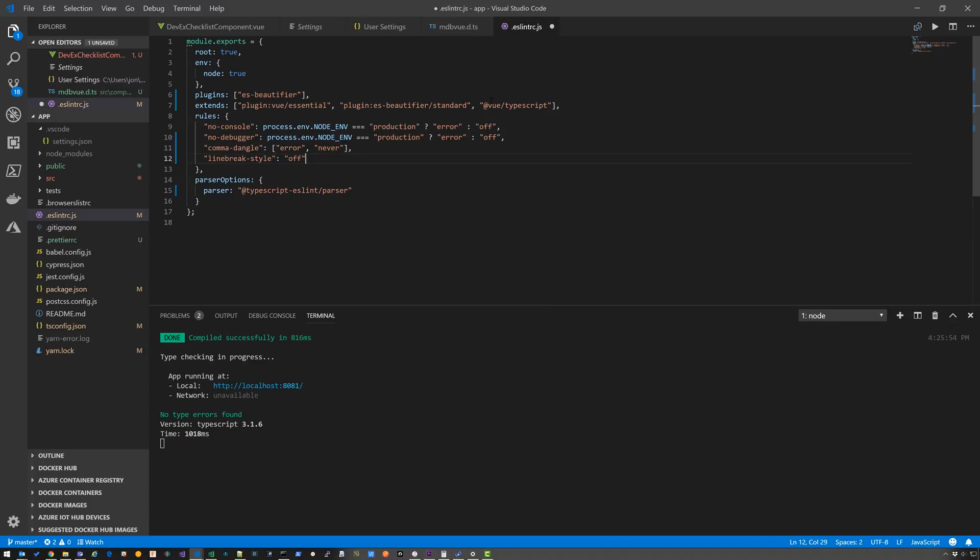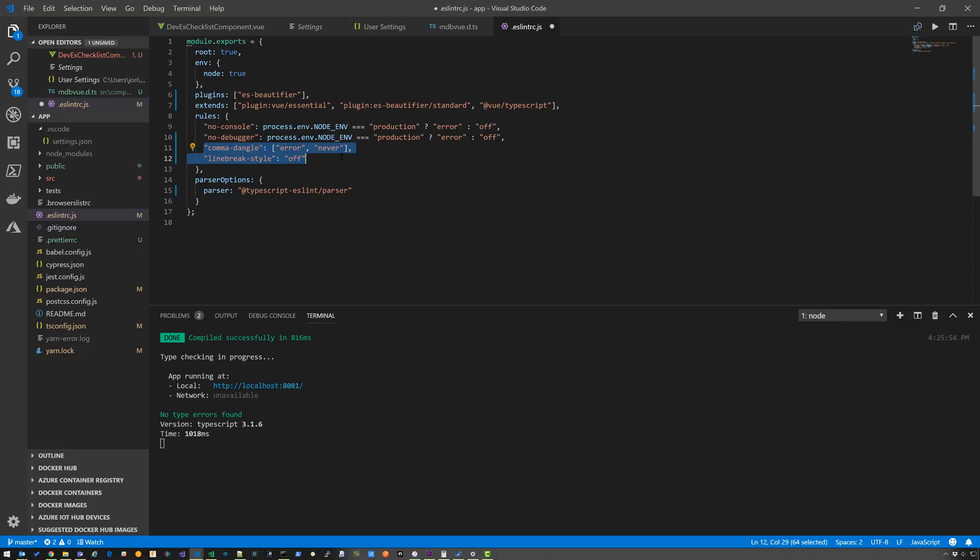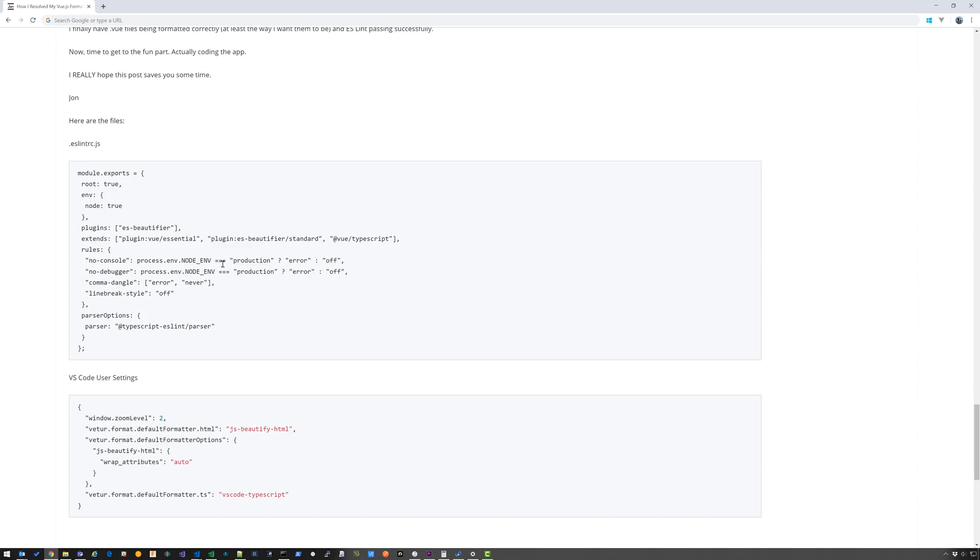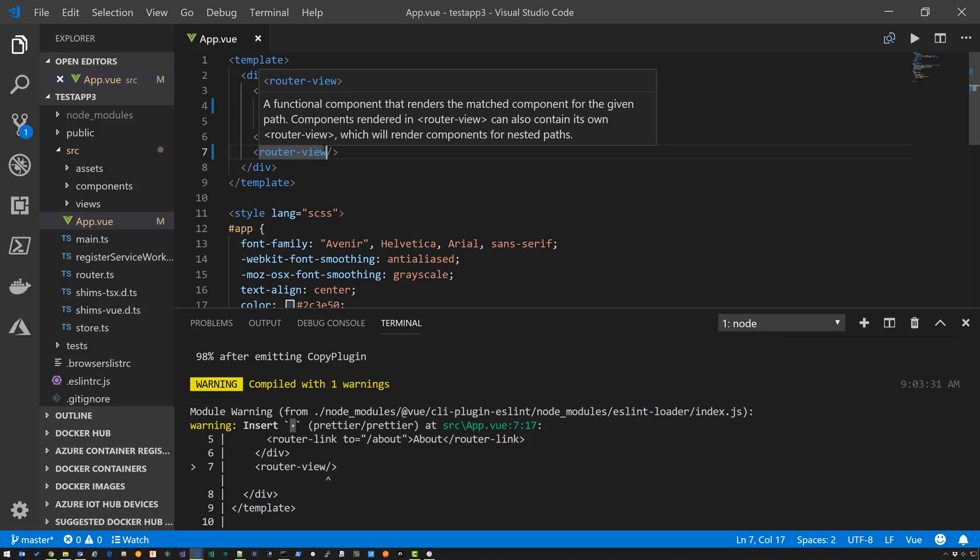And then in ESLint, I switched out Vue Prettier to ESBeautifier slash standard. And then I added a couple of exceptions here to the rule sizes. I disabled comma dangle and I turned off Line Break Style. Take a look at the description of this video for the link to my blog that has these settings so you can easily copy and paste them into your environment. The rest of this video goes in depth into everything I had to do to get to this point. It still might not be perfect. I'll figure that out in the coming months and I'll try to keep this blog updated. Feel free to comment on anything that you find that helps you out.